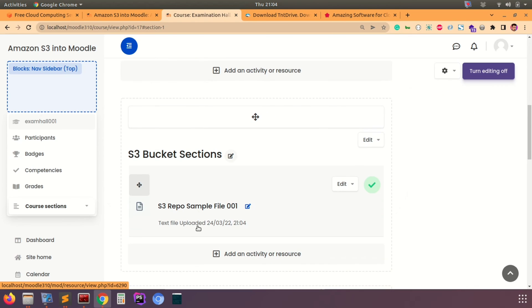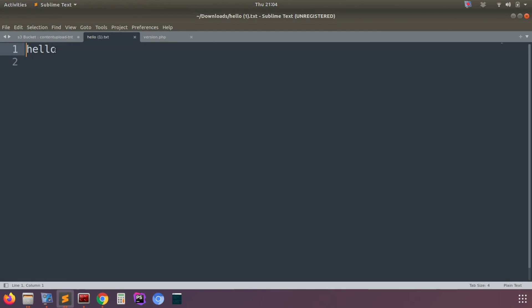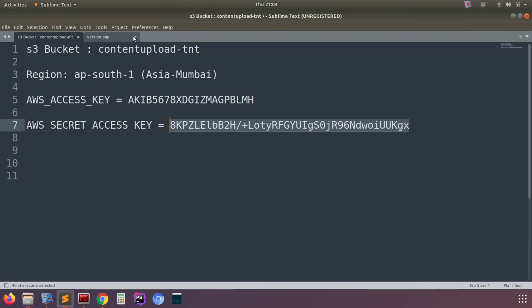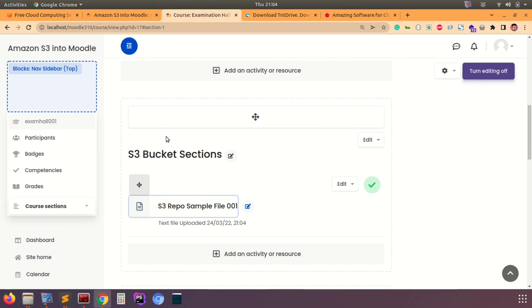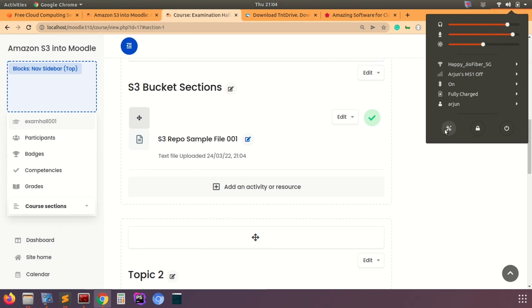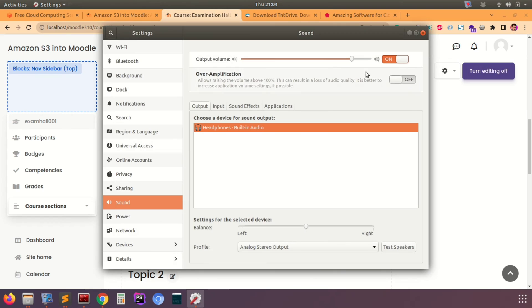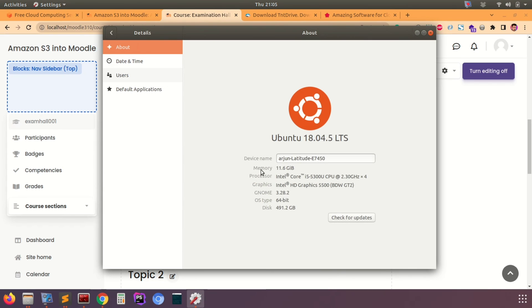We just accessed one S3 repository content from our Moodle course as hello.txt file. Now let me show you the second approach: how we can upload anything into the S3 repository and then access it in a Moodle course.